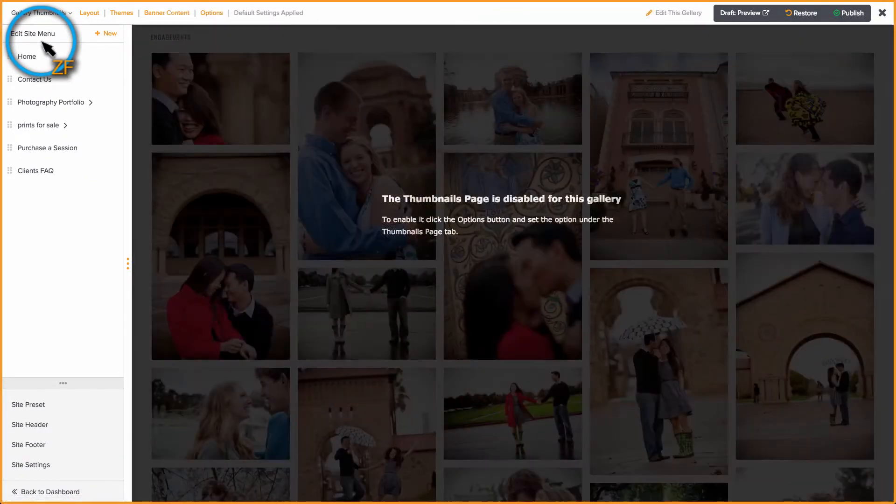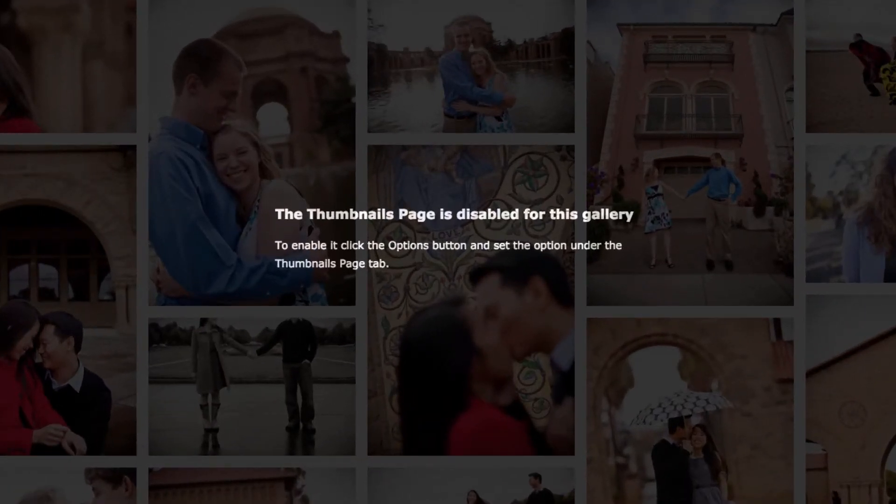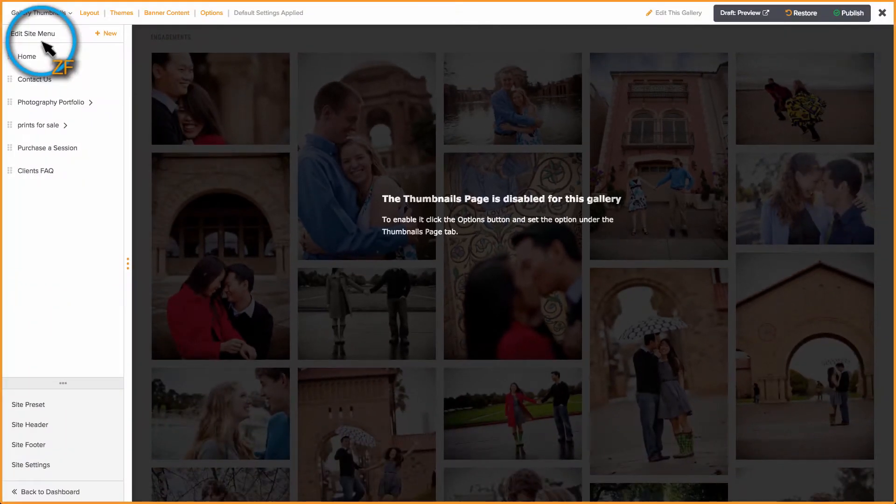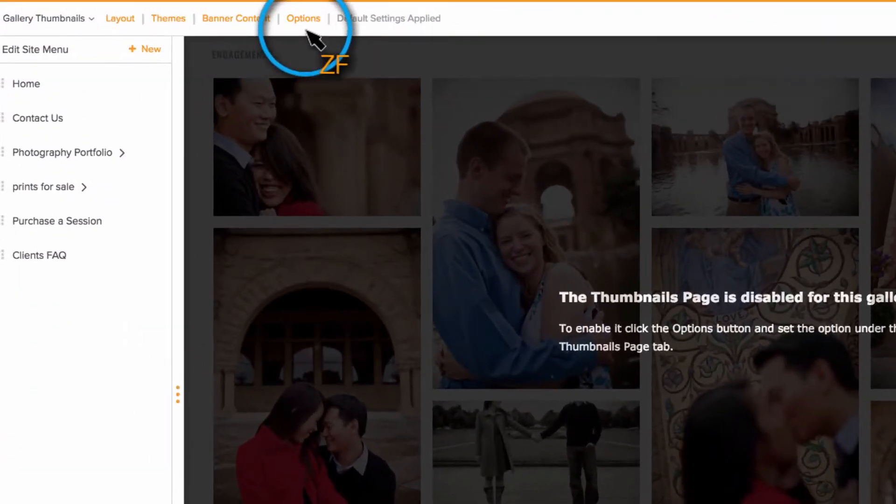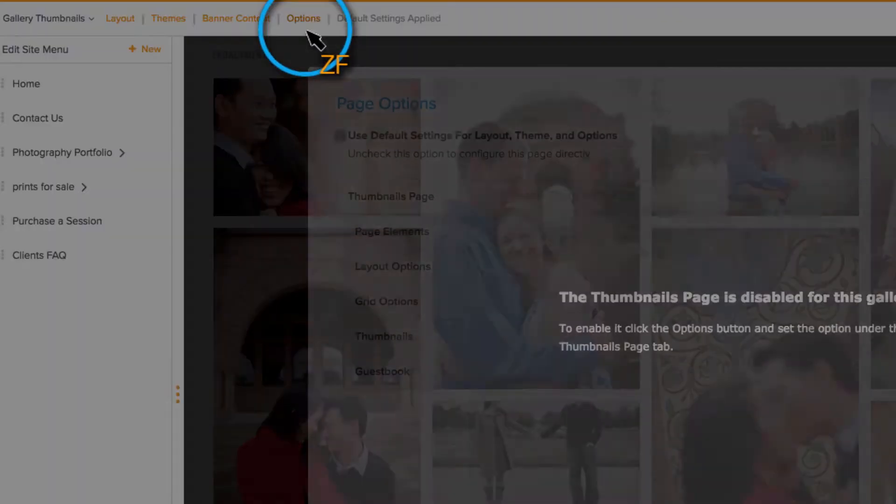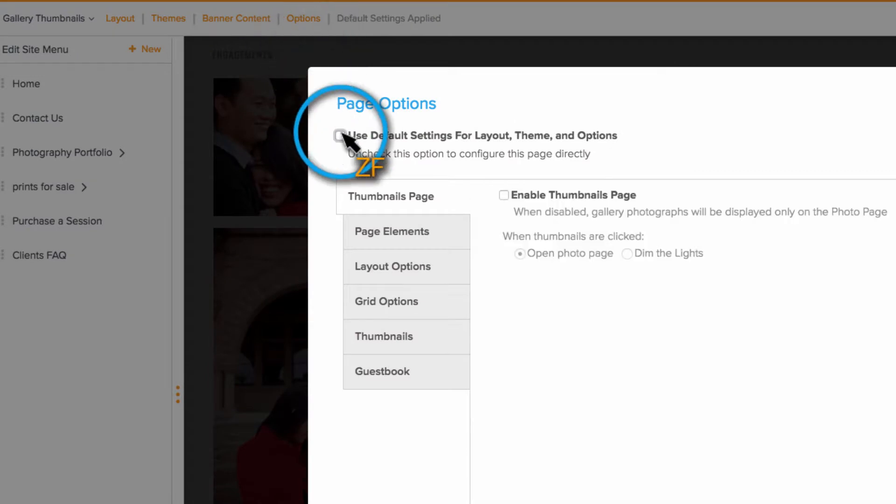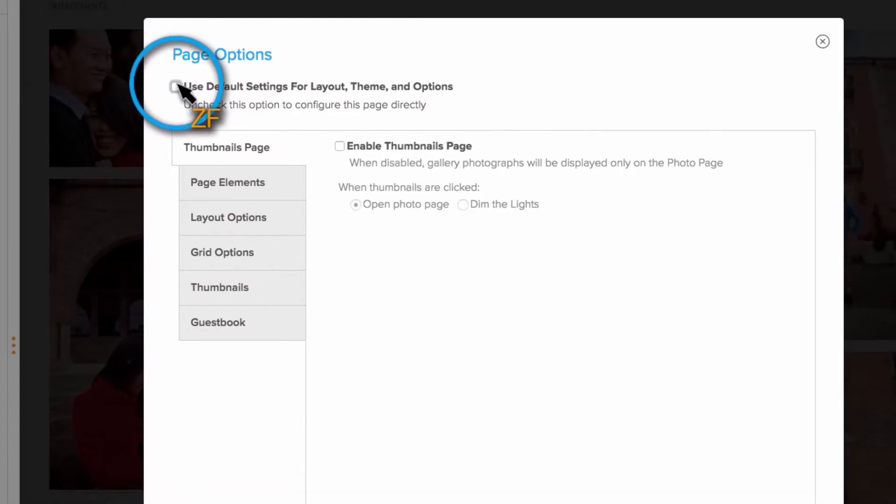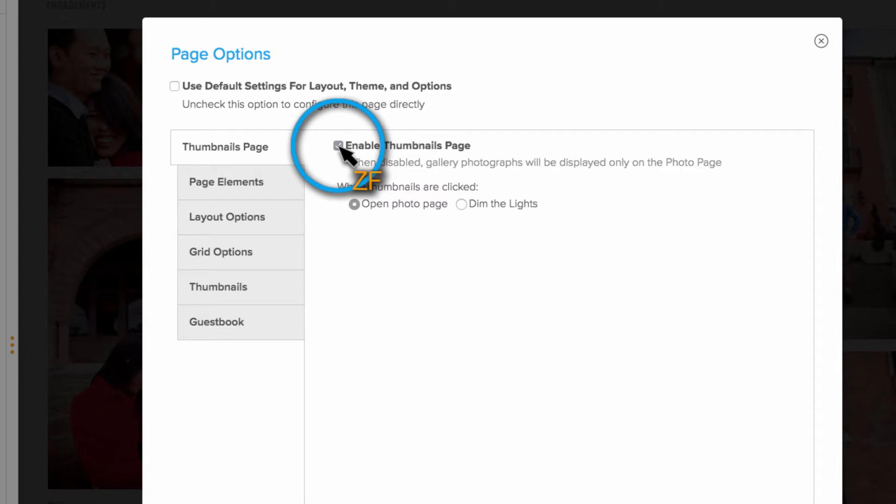Some presets actually disable the thumbnails page, so you may see a warning that says it has been disabled. To enable the thumbnails page, go to Options, uncheck Use Default Settings, then on the Thumbnails Page tab, check Enable Thumbnails Page.